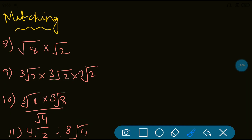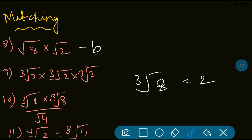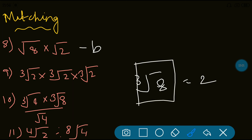Question 9: cube root of 2 multiplied by cube root of 2 multiplied by cube root of 2. Same kind of question — the order is the same. So cube root of (2 × 2 × 2) equals cube root of 8. Cube root of 8 is 2, but since the option shown is cube root of 8, we consider option D.